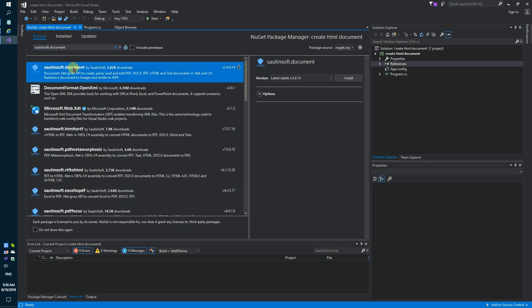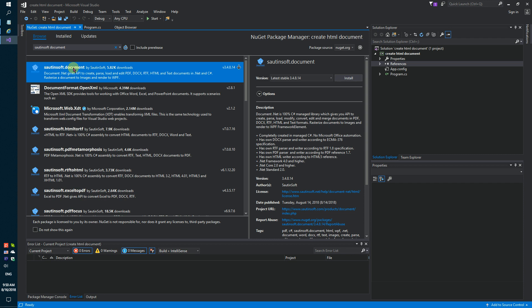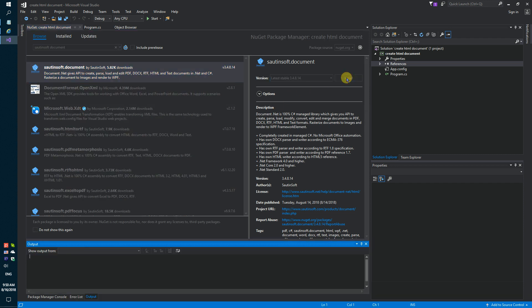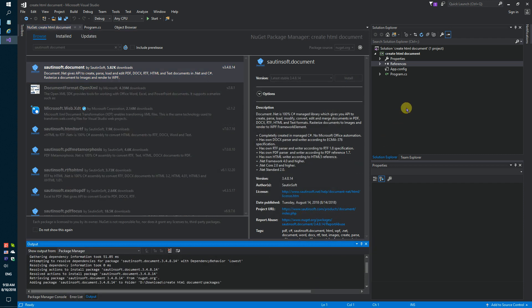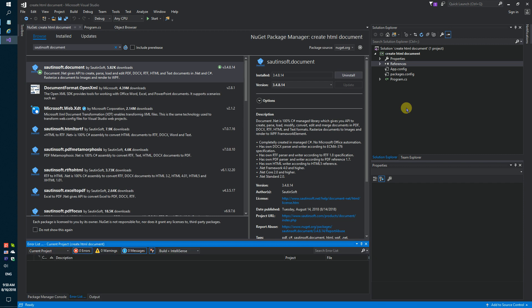This solution is called document.net. If you don't have access to NuGet, you can download this solution directly from the developer site. Links to the API and code samples in the description for this video.